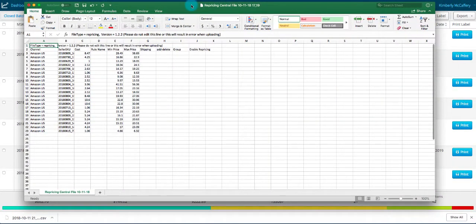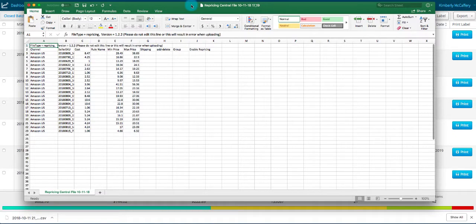The repricing central report is exported in a .csv format from InventoryLab. So after you've entered any new data, you'll need to save it in a .txt format before it can be imported into Bcool.